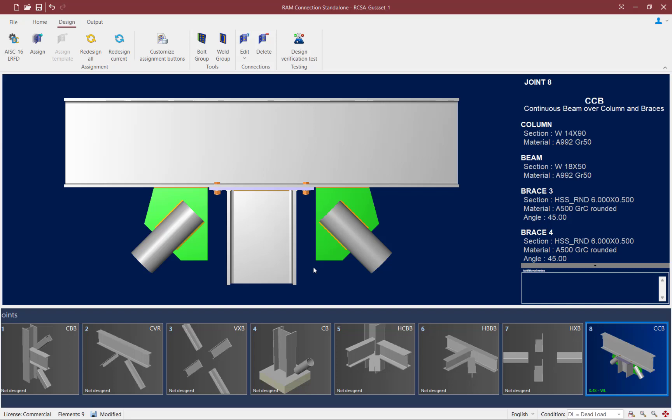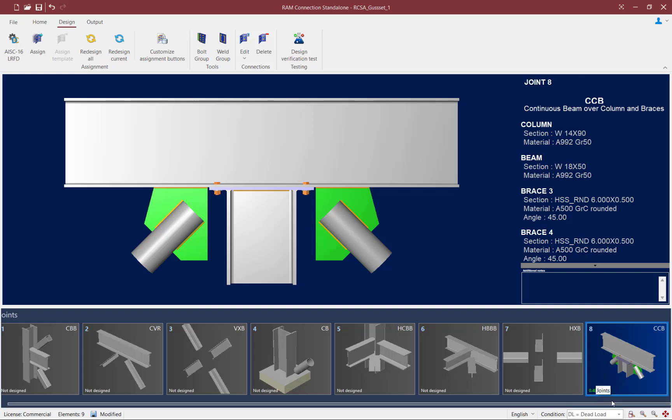Once within the RAM Connection Standalone interface, I should be able to see my updated connection on screen, along with its updated interaction ratio in the joint selection area. At this point, this concludes our process for assigning a column cap brace gusset connection to a joint that is being designed with the AISC 360.